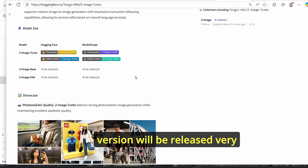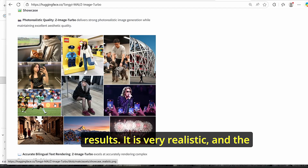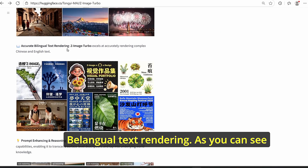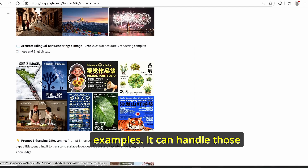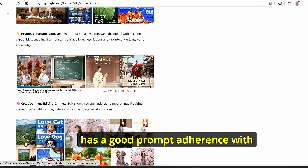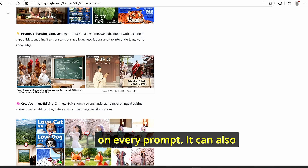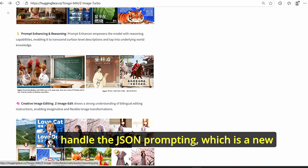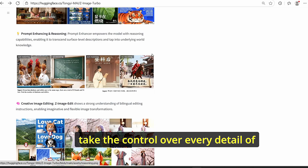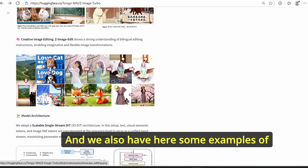The base and edit versions will likely be released very soon. Looking at some showcases of the quality, the results are very realistic and close to the real world. It has bilingual text rendering and can handle both languages. For prompt adherence, it has good reasoning capabilities and can understand level descriptions included in every prompt. It can also handle GSON prompting, a new type of prompting for image generation that gives you control over every detail of your image, like lighting, colors, and more.